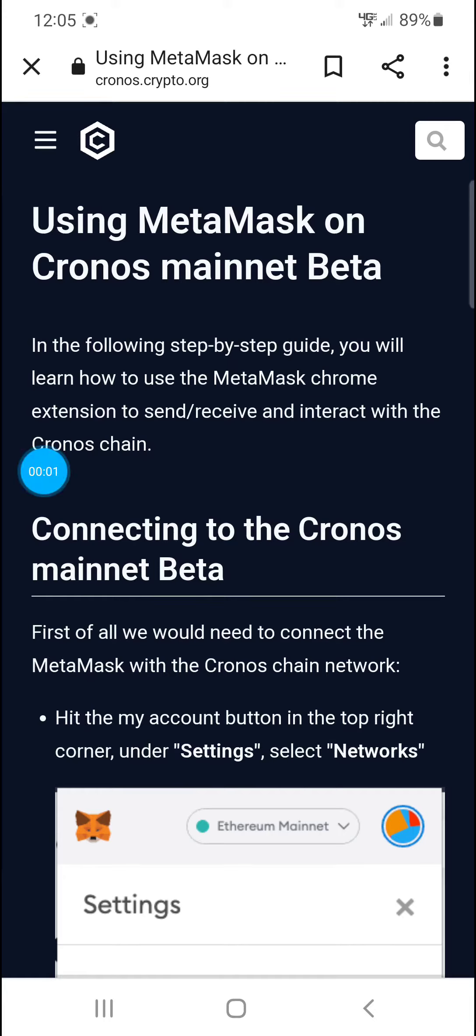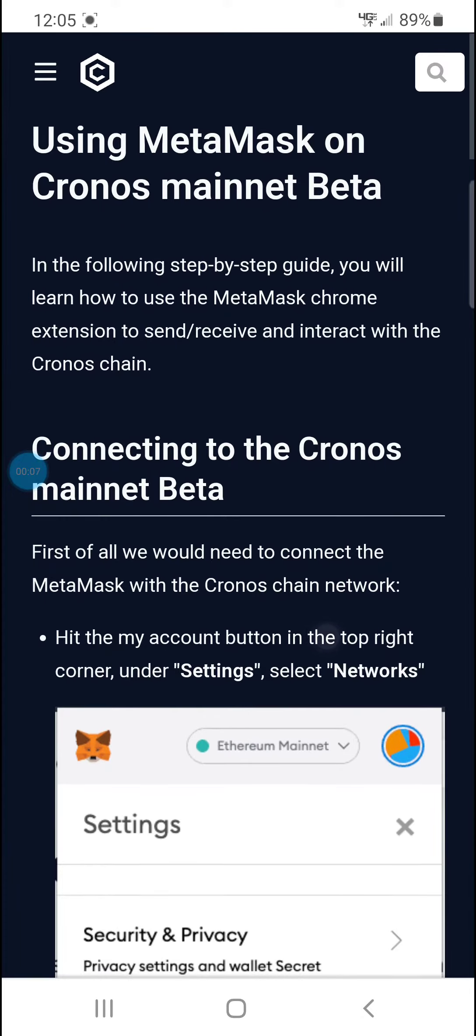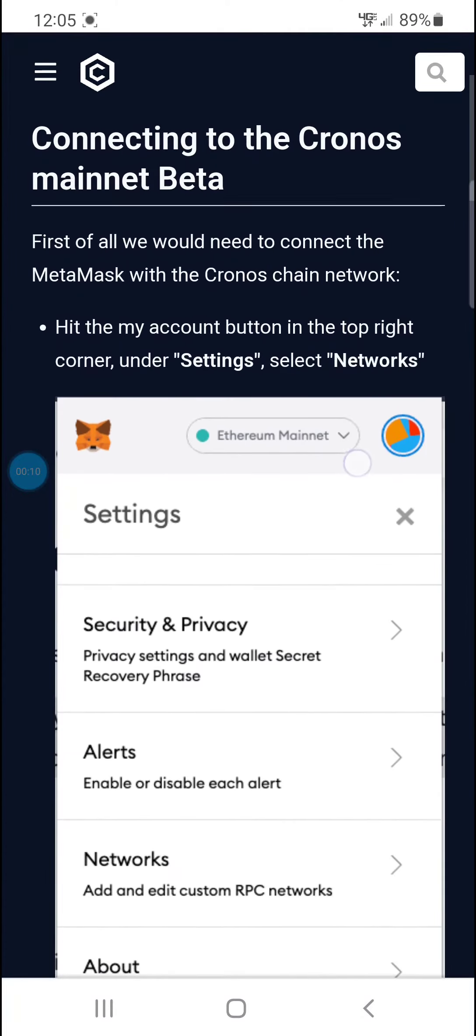All right guys, this is a really important part. Whenever you're trying to start using Kronos mainnet on MetaMask...